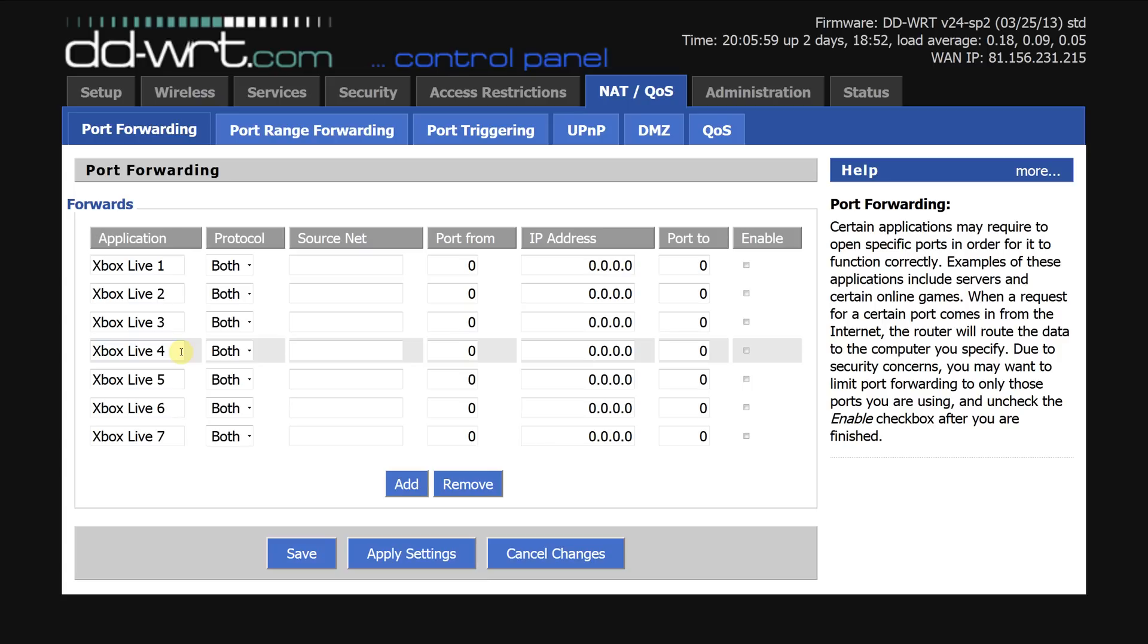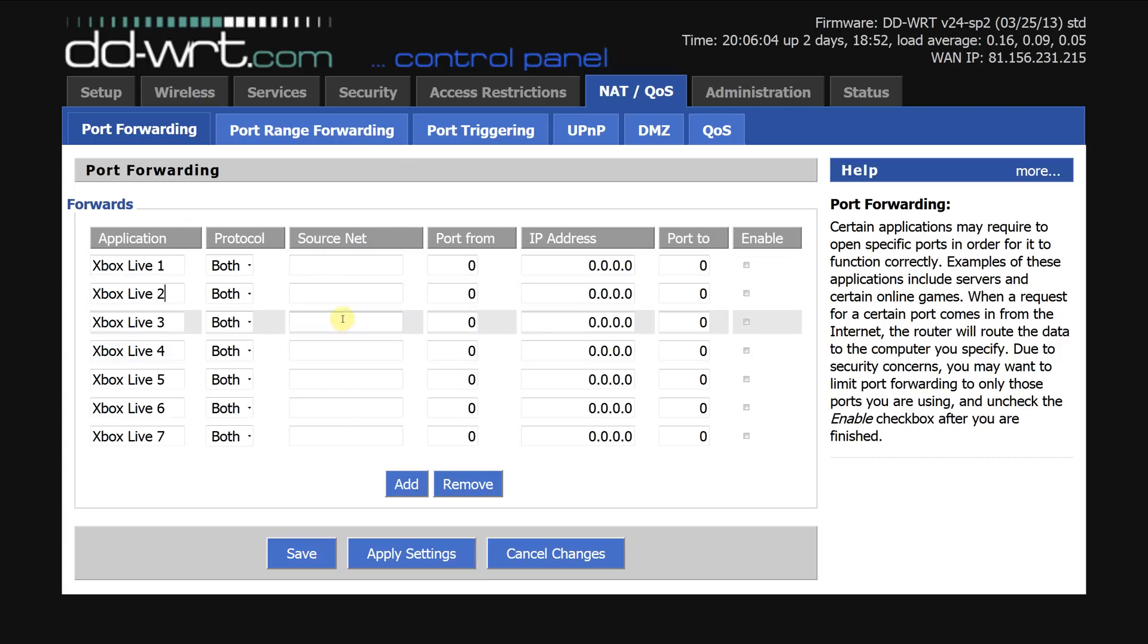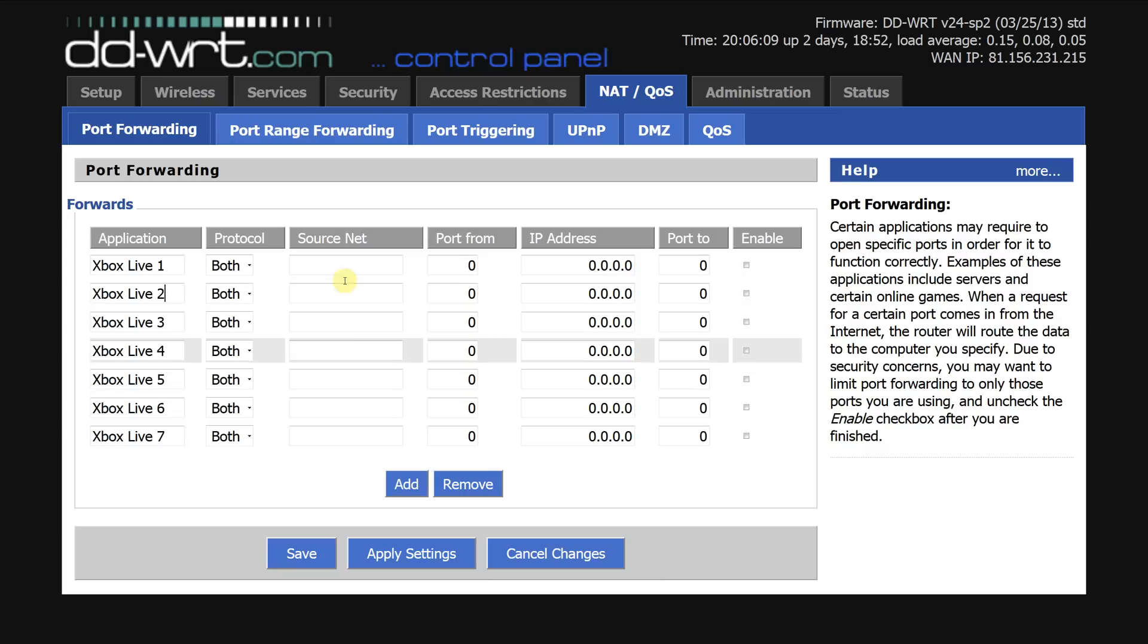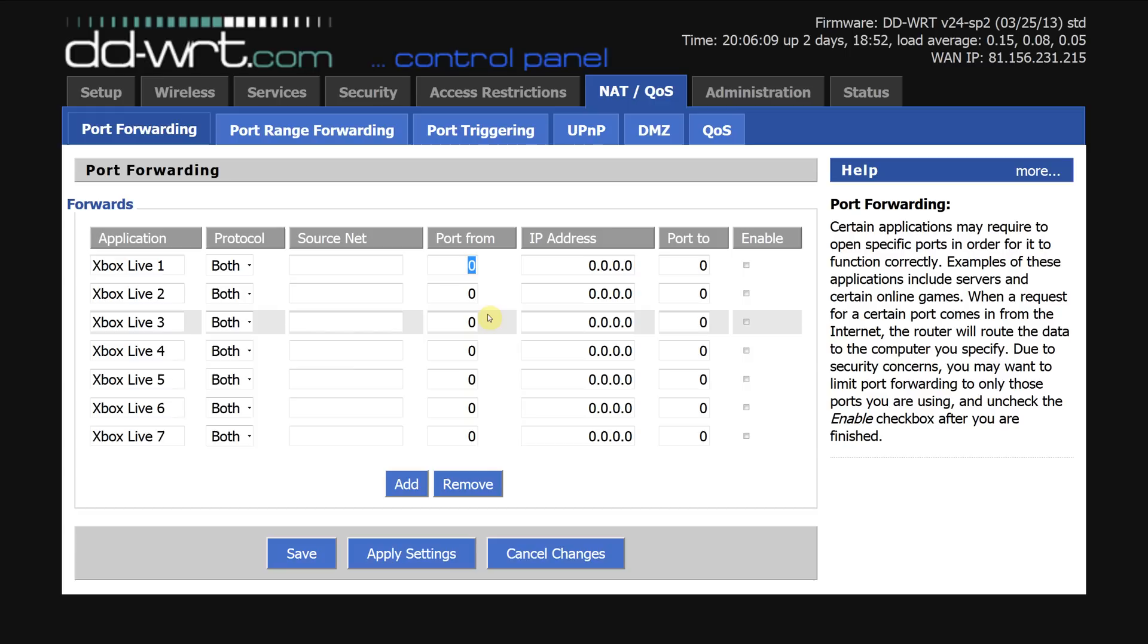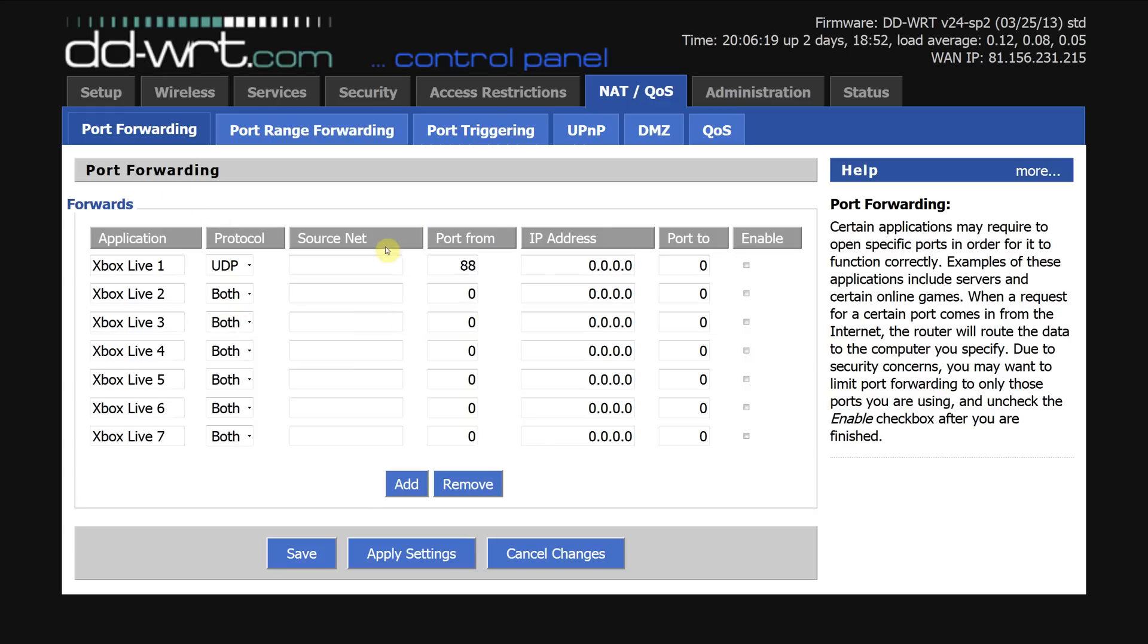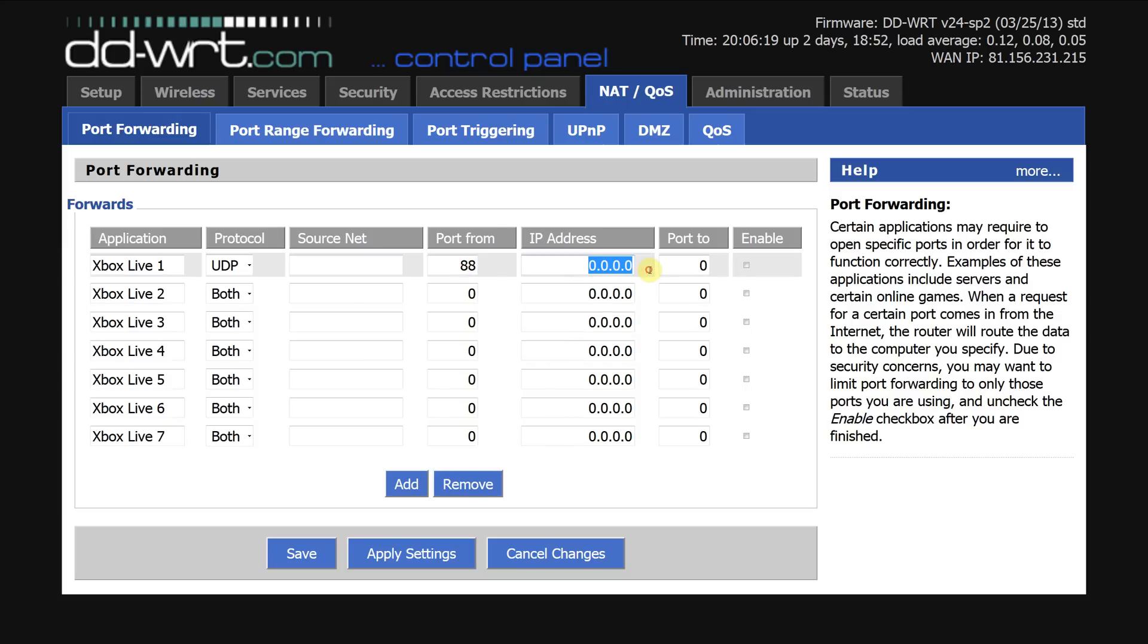So the first, now the source net is basically where what's requesting it on the internet so you don't need to worry about that leave source net all blank. The first port we need to open is 88 UDP.